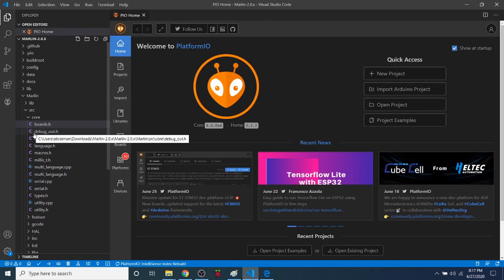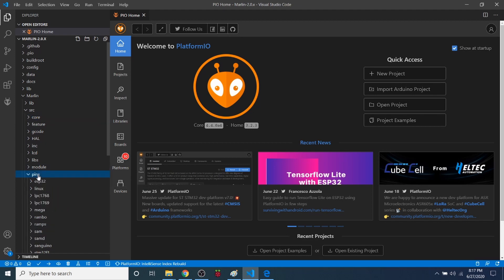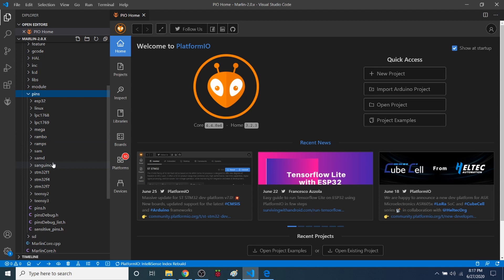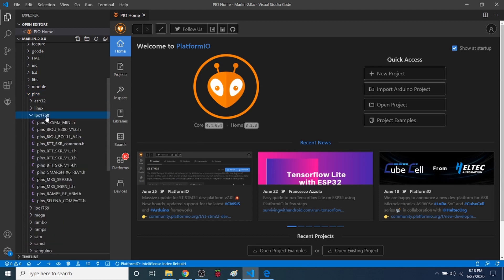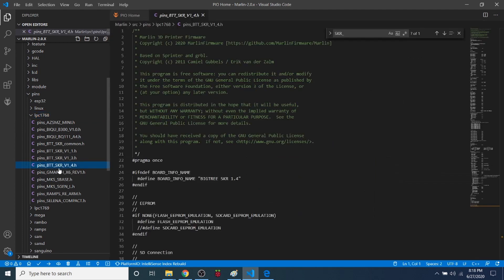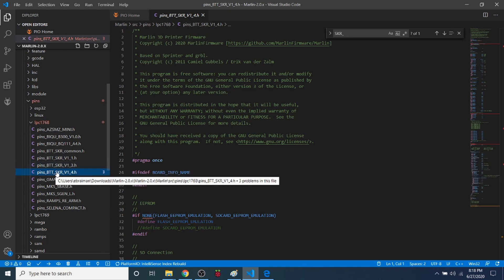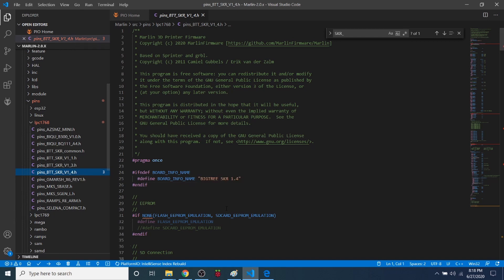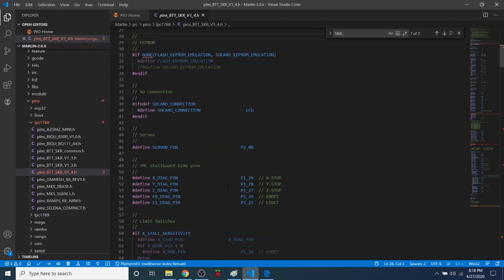But while I'm here, I want to show you something. So inside the Core folder, we're actually going to go up the directory and go to Pins folder. Now we know that this actual chipset is the LPC 1768. We're going to open this up. And as you can see, we actually have a folder right here with Pins_BTT_SKR_V1_4.h. This is our header file for our pins. So we can actually search around here and figure out what the pins are.